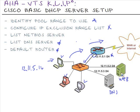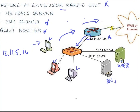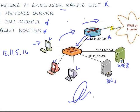In this tutorial, we followed the basic concepts on how to set up a DHCP server with a Cisco router. We configured an IP pool range, its exclusion list, a NetBIOS server, a DNS server, and a default router. I hope this clip provides you some insight, and I'd like to thank you for viewing.